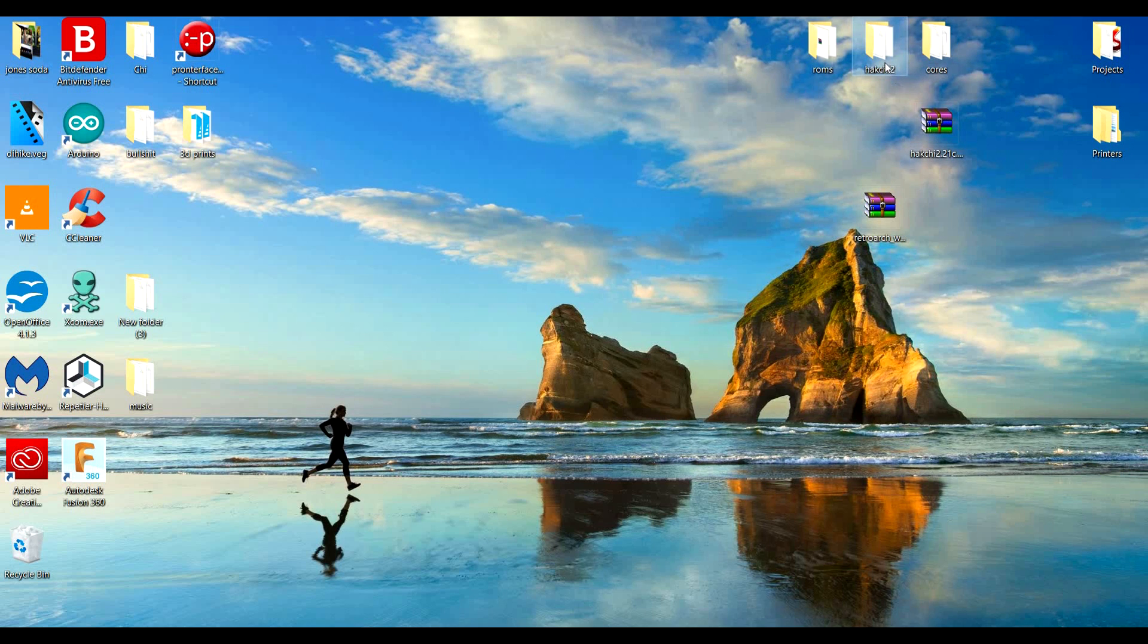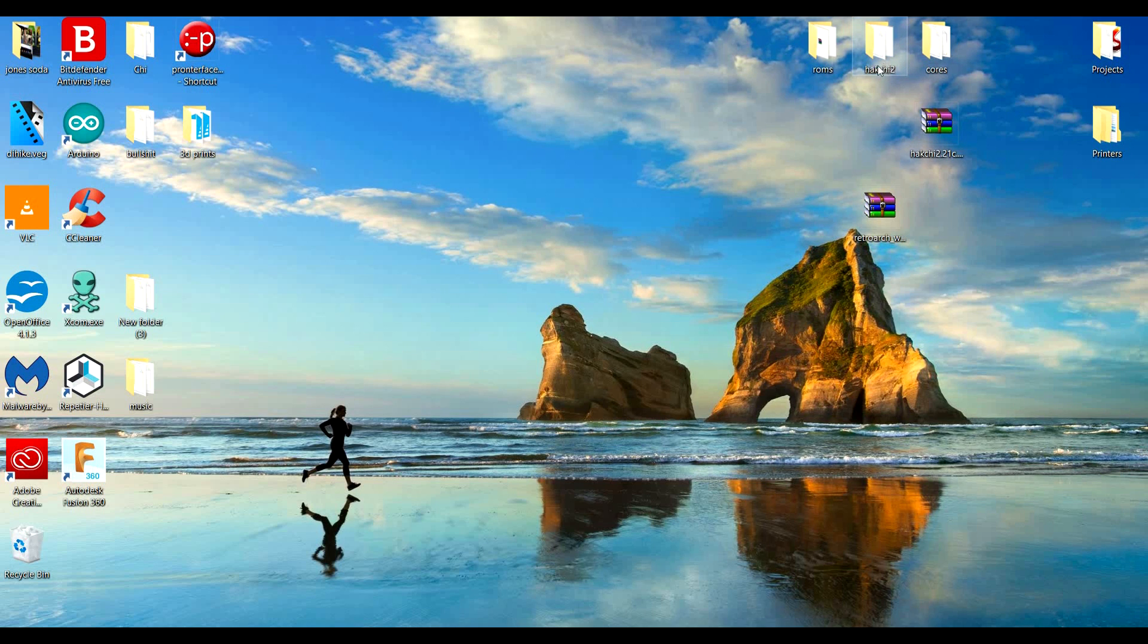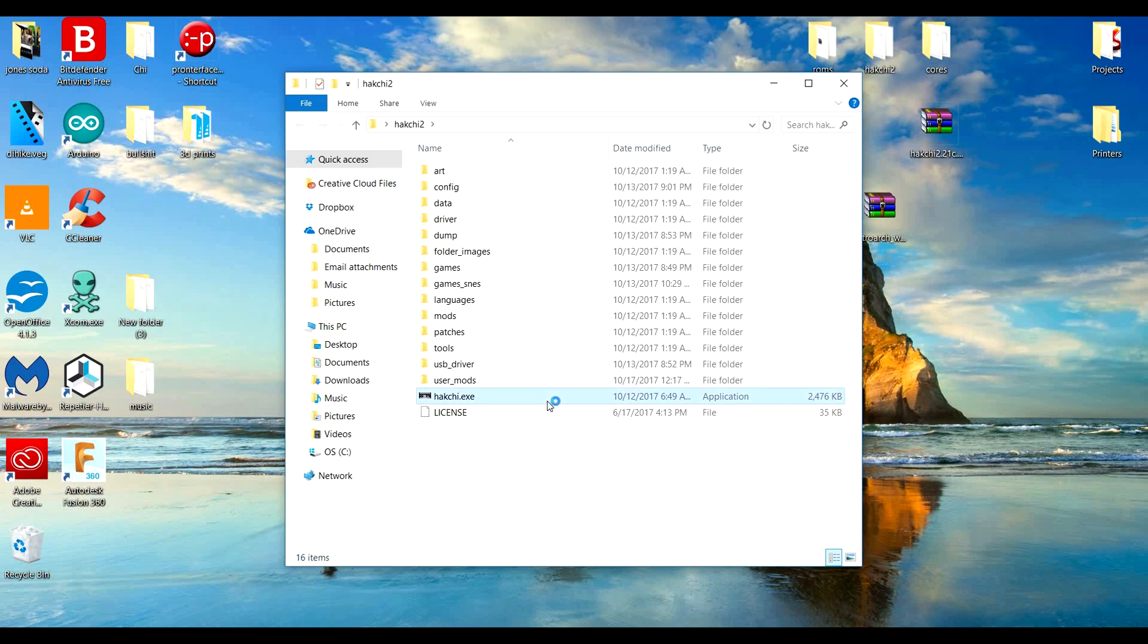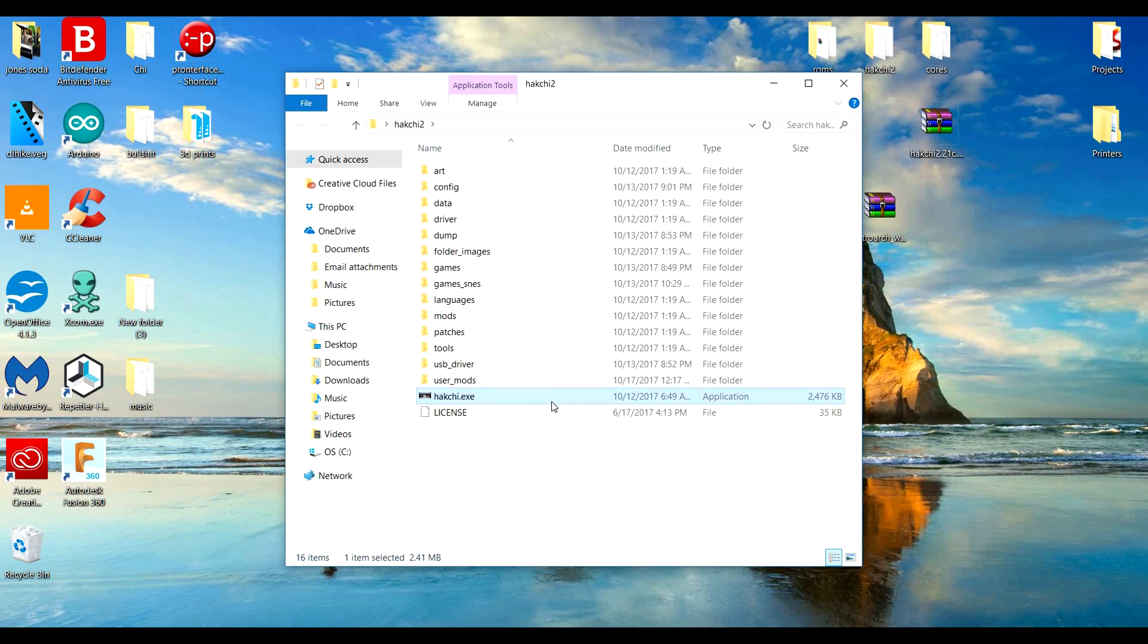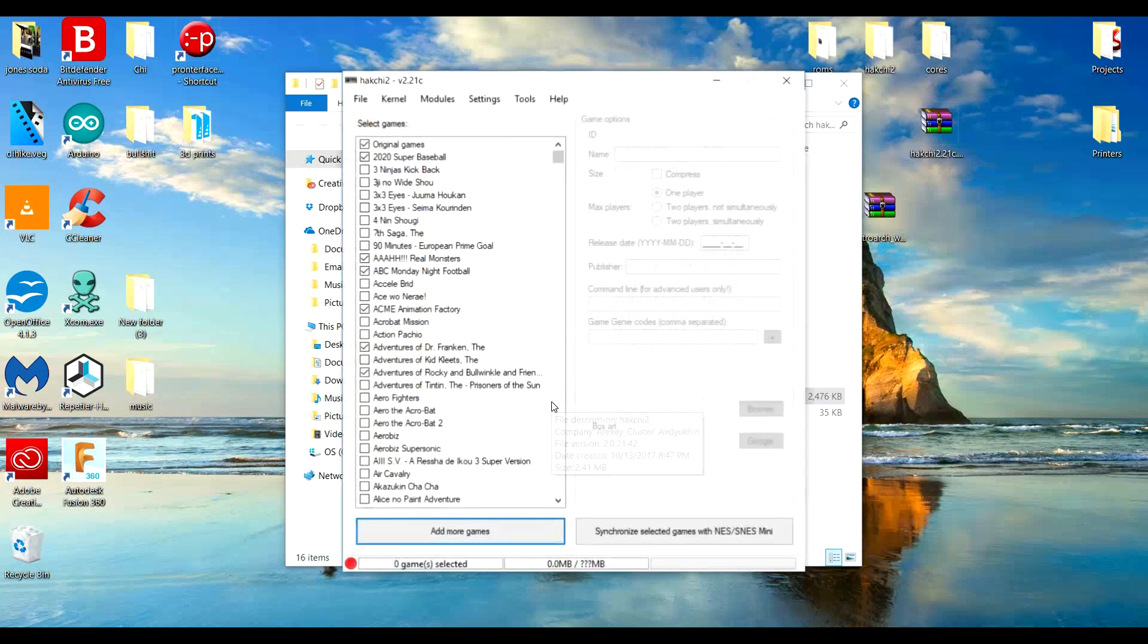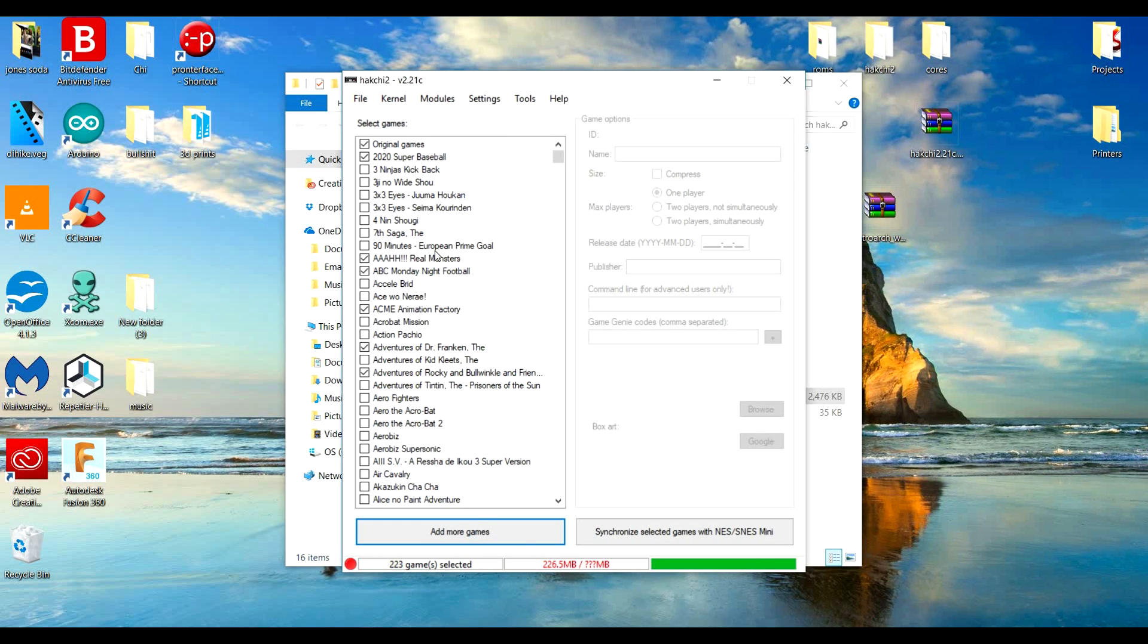Okay, so now assuming you've already modded your system and you already have Hackchi, here it is. I'm going to give a very quick rundown. Basically here's this program Hackchi. When you first time you open it, it's going to ask you what system you have.